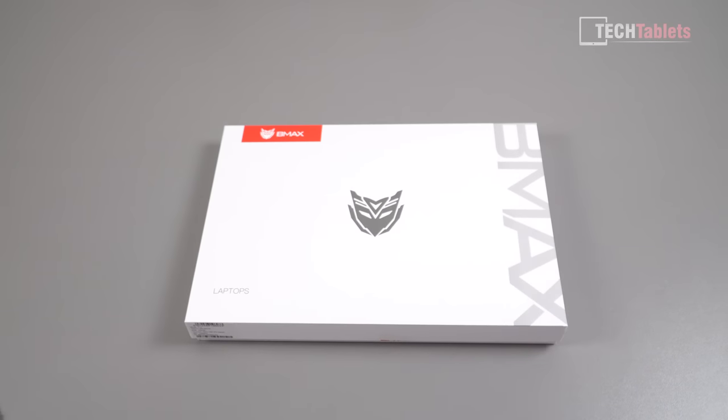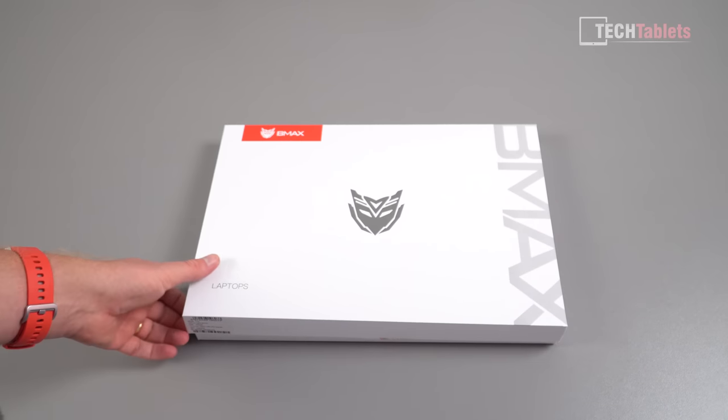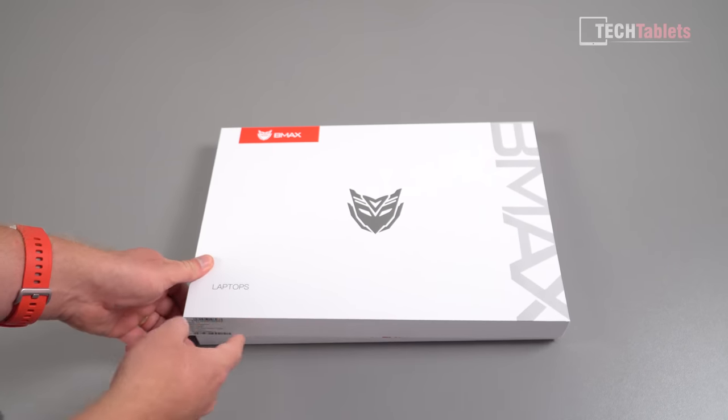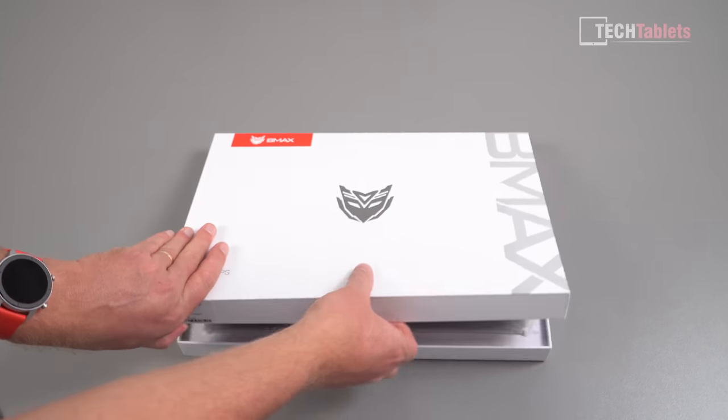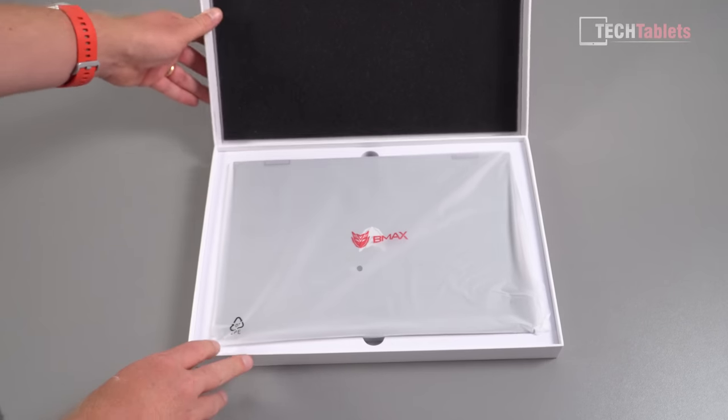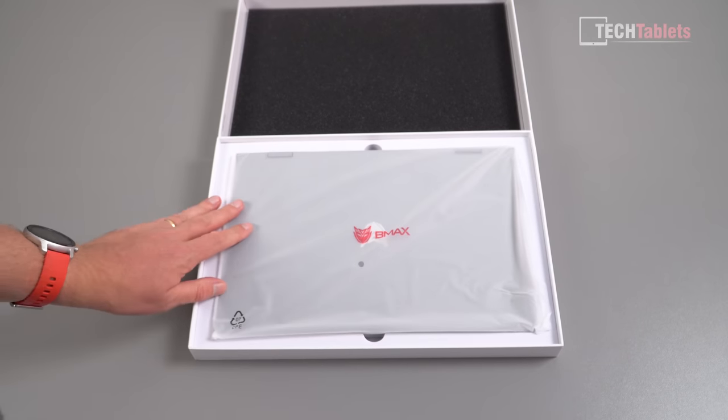So this is surprisingly well packaged, it still has the factory seals on it that I had to cut here at the bottom. And there is the laptop.